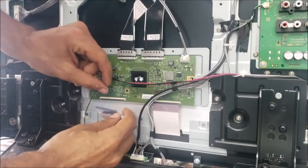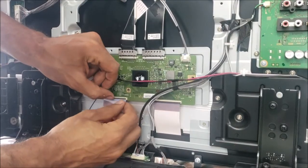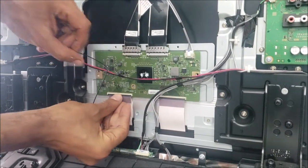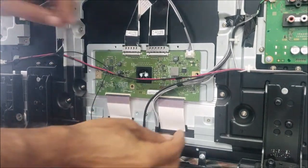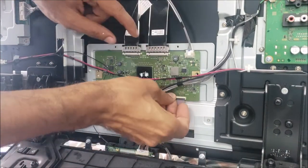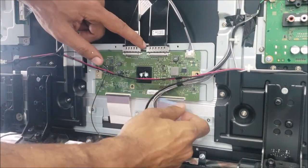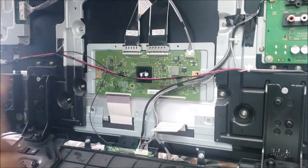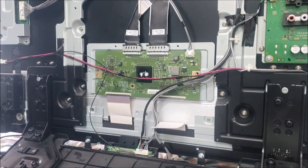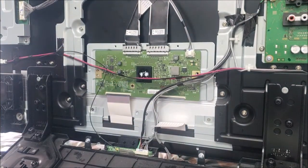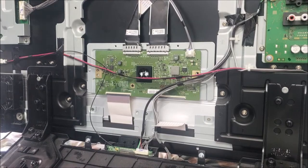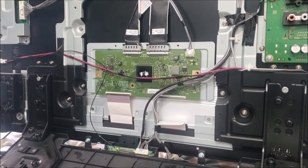So I connect this one back. The TV is already plugged and we disconnect this one. Let's plug the TV to the power and we check it again.